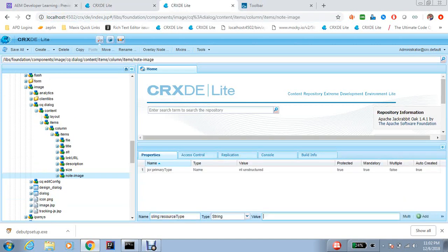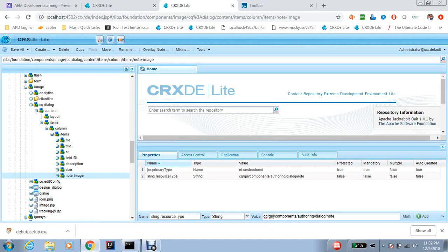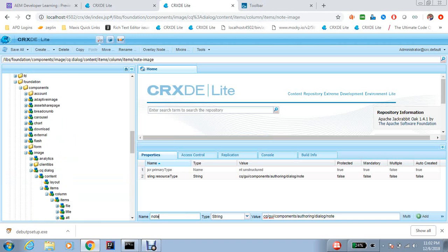And now I need to add a resource type, maybe sling resource type, and I add this resource type to provide relative path. Always good to have relative path.